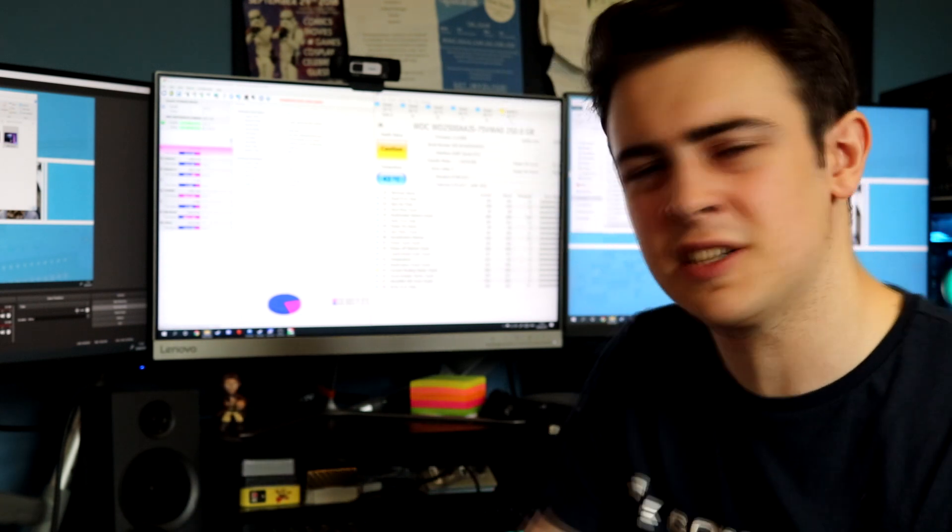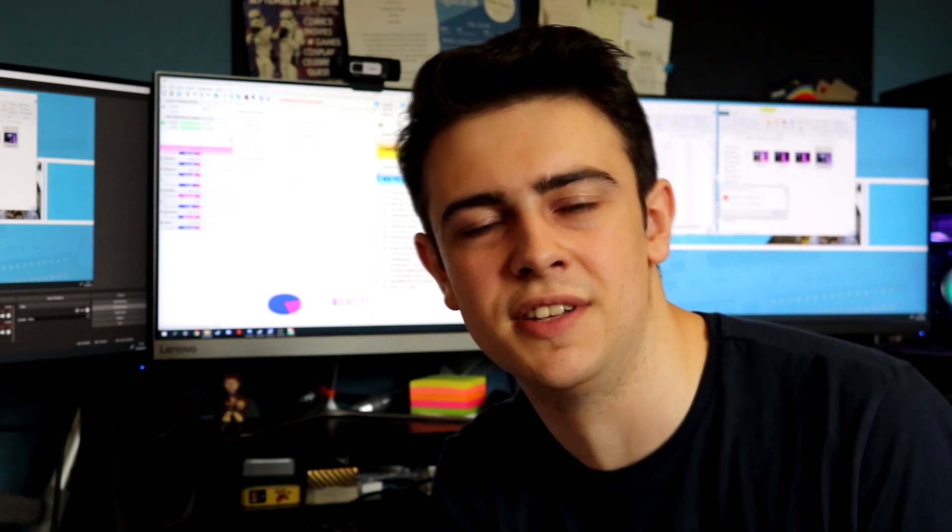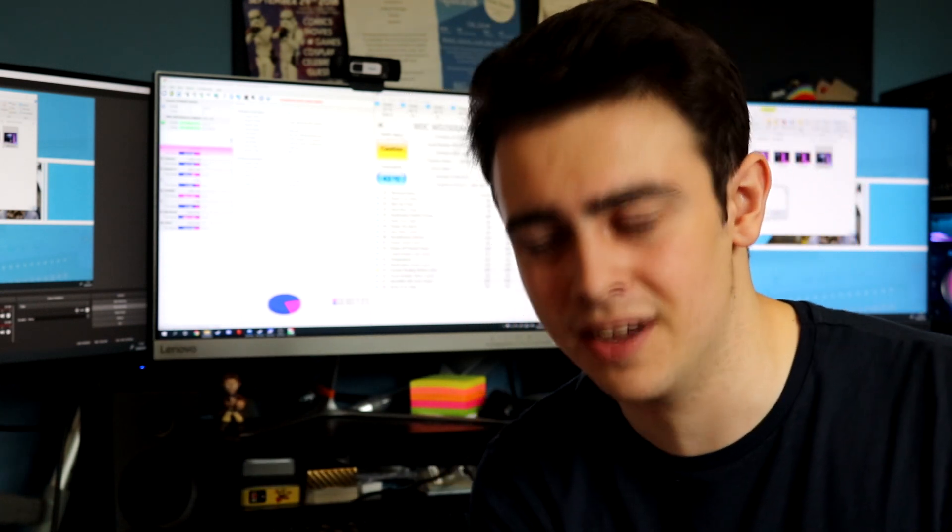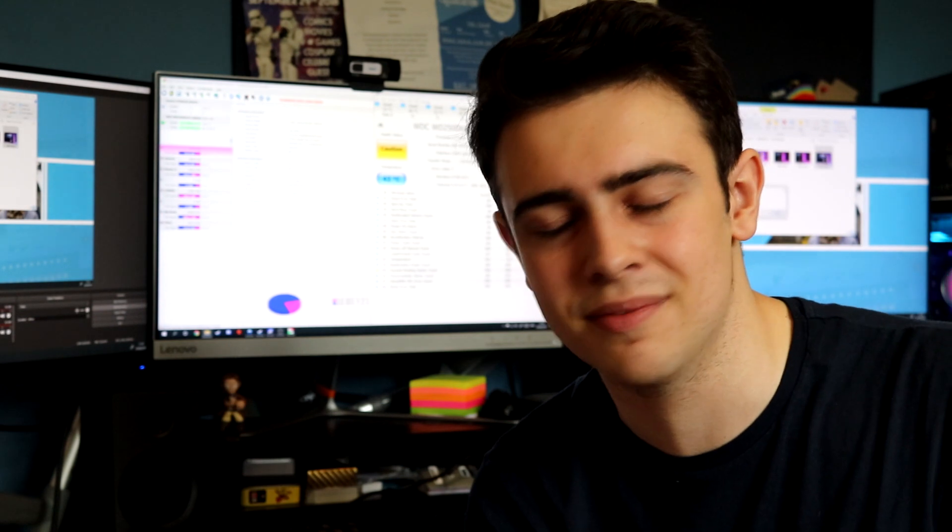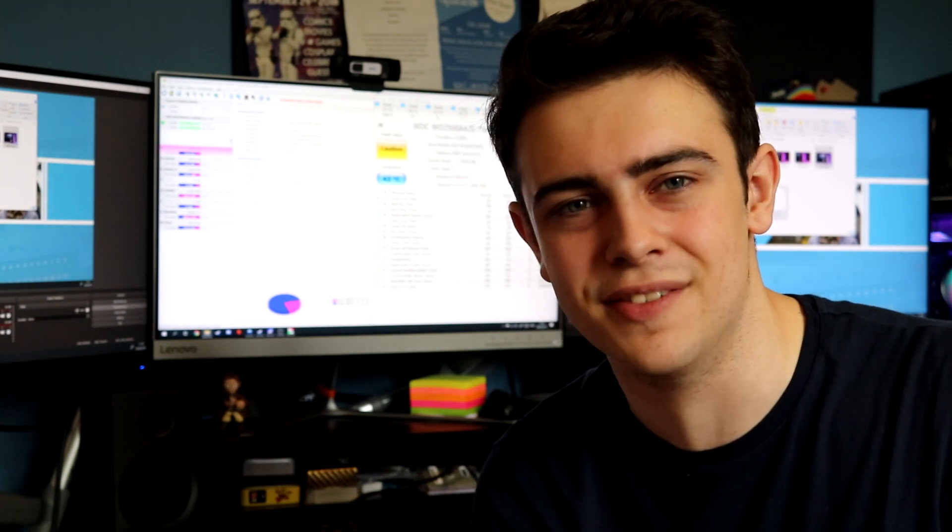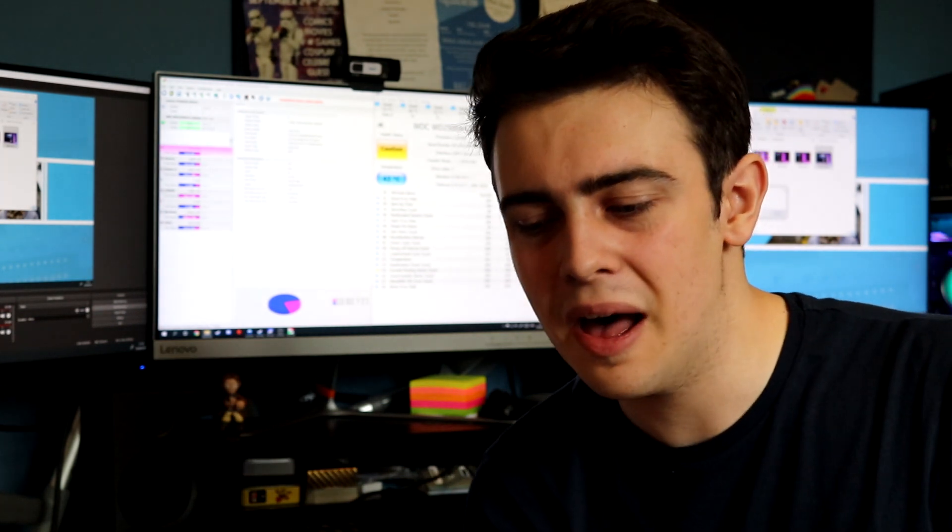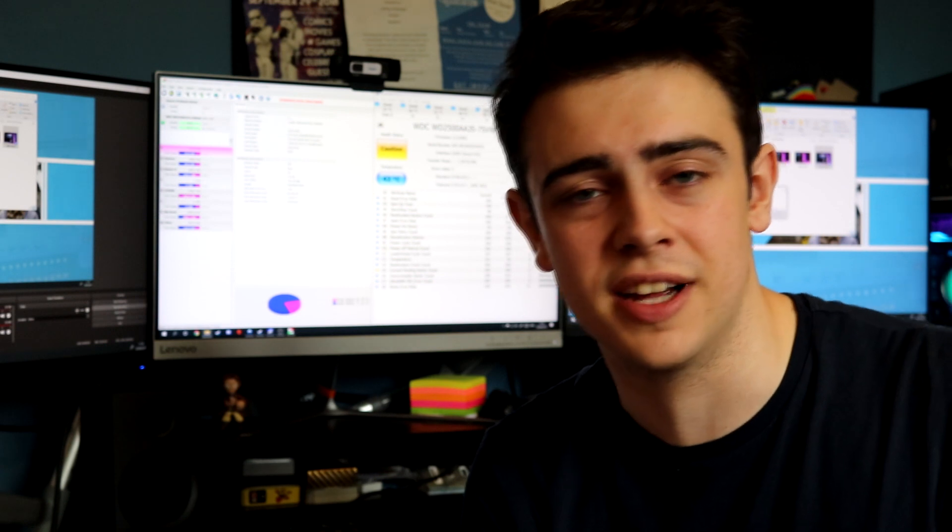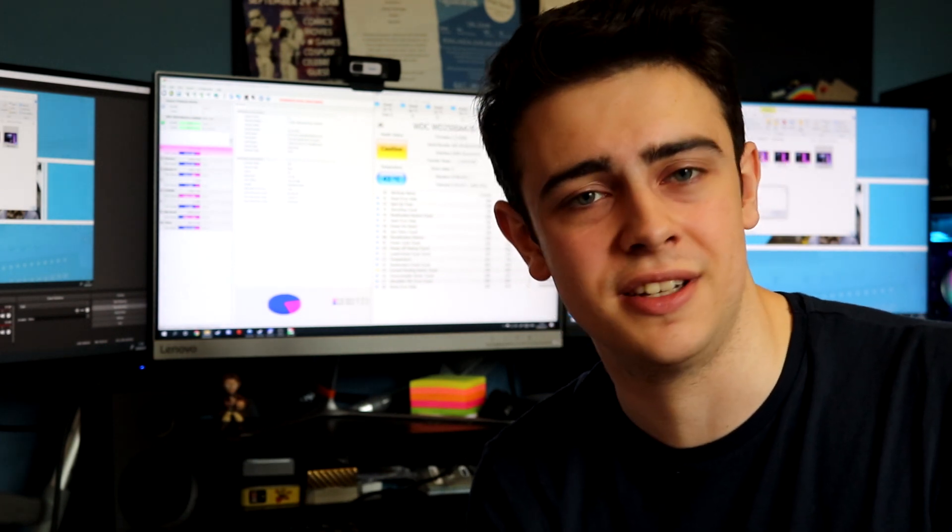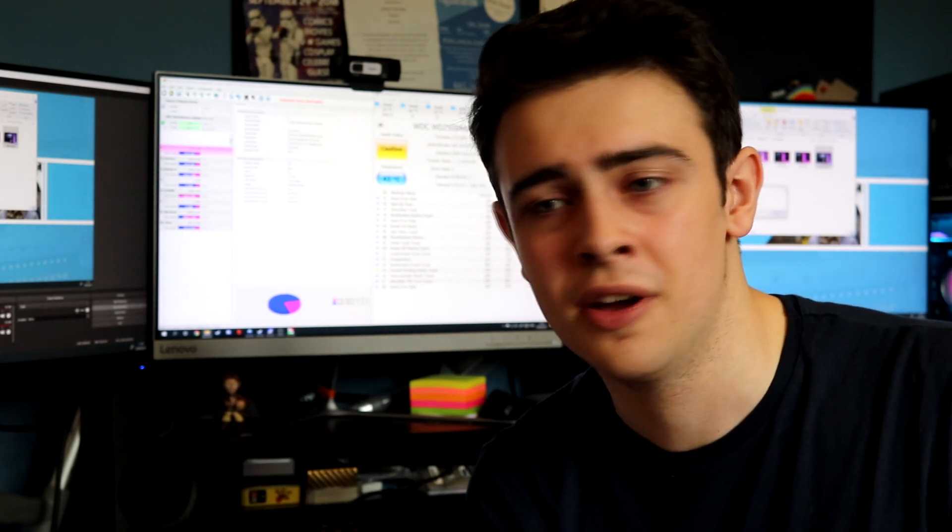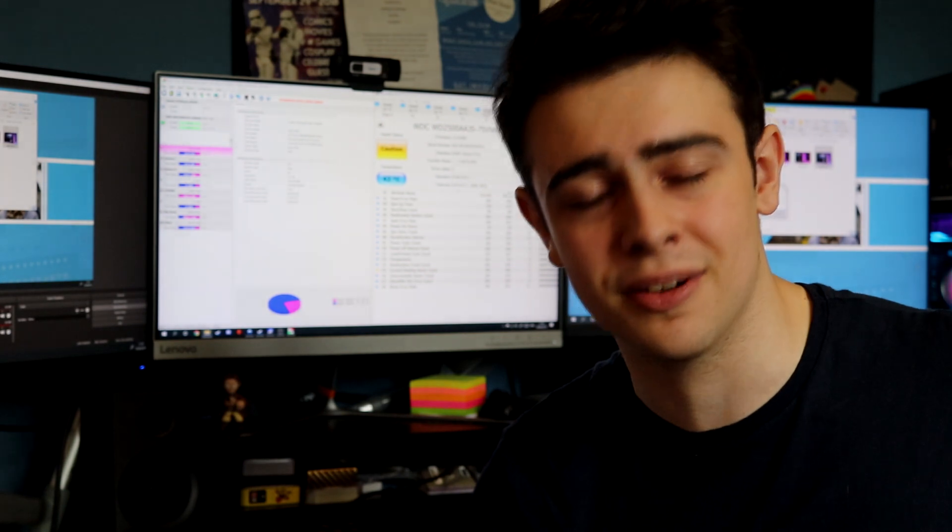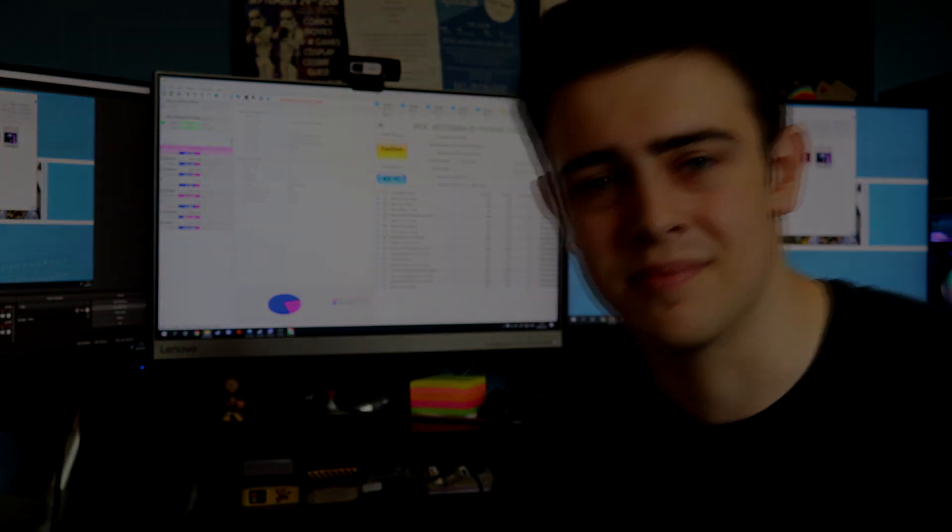If you did enjoy this type of unscripted, very sort of experimenting video, it's very unscientific, I am well aware and I never try to claim my videos are scientific in the slightest. If you did enjoy it, please do be sure to let me know. Make sure to hit like and subscribe if you're new and I will see you in the next one.